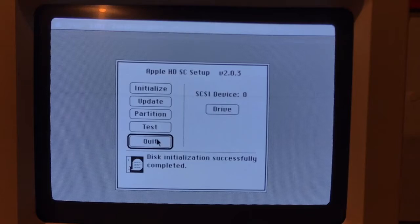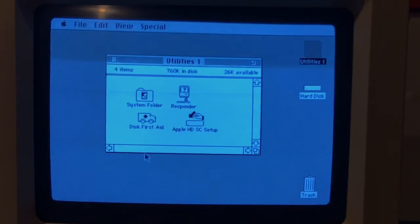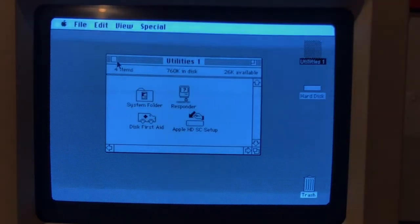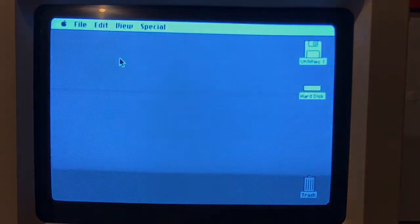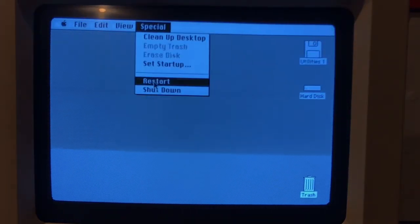Disk initialization successfully completed. So now I should quit. When I try booting it up without the utilities disk it should either give me the question mark icon, or it will boot into a fresh OS. Let's see what happens — yeah, there we are. That's what I was kind of expecting. The disk is definitely gone, so let me see what happens if I put the utilities disk in again.